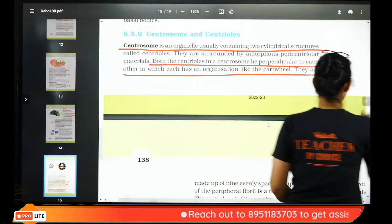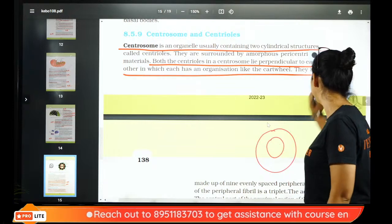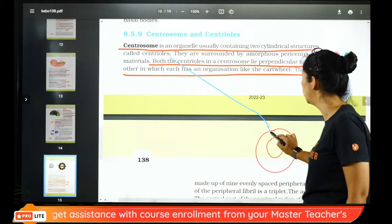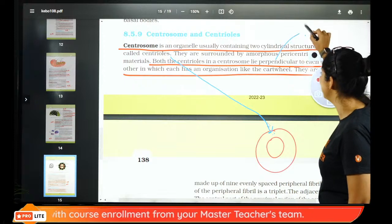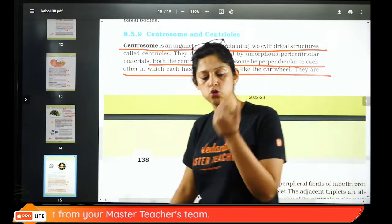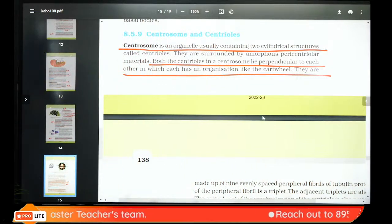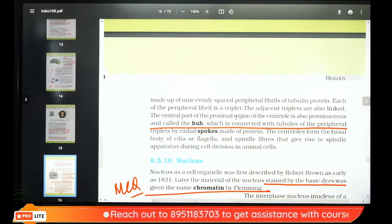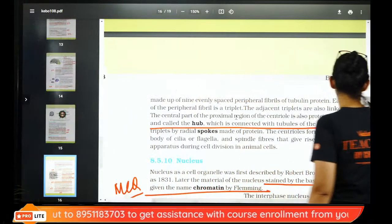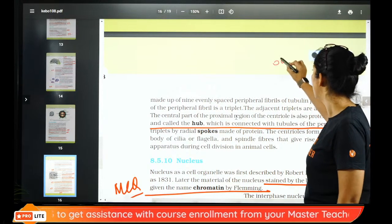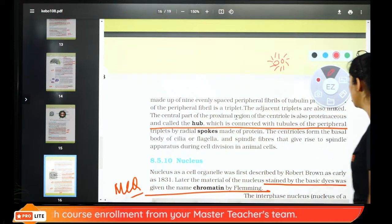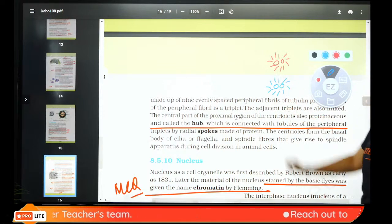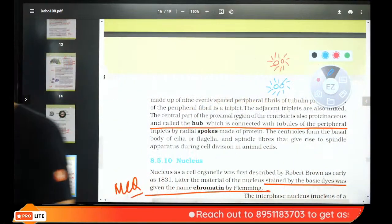Near the nucleus there is a structure called centrosome, which contains two small cylinders — centrioles — perpendicular to each other at 90 degrees. Centrioles have a cartwheel appearance. Centrosome contains two centrioles. The spokes are made of protein — there is a central hub with spokes around it.